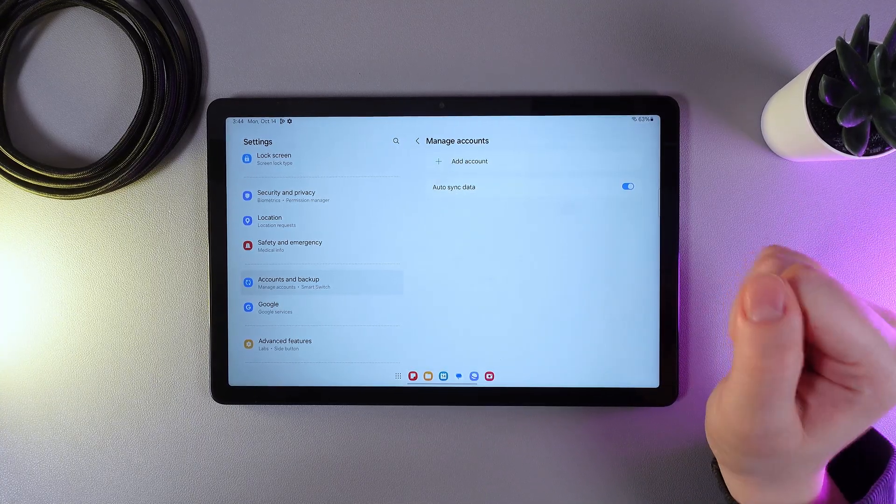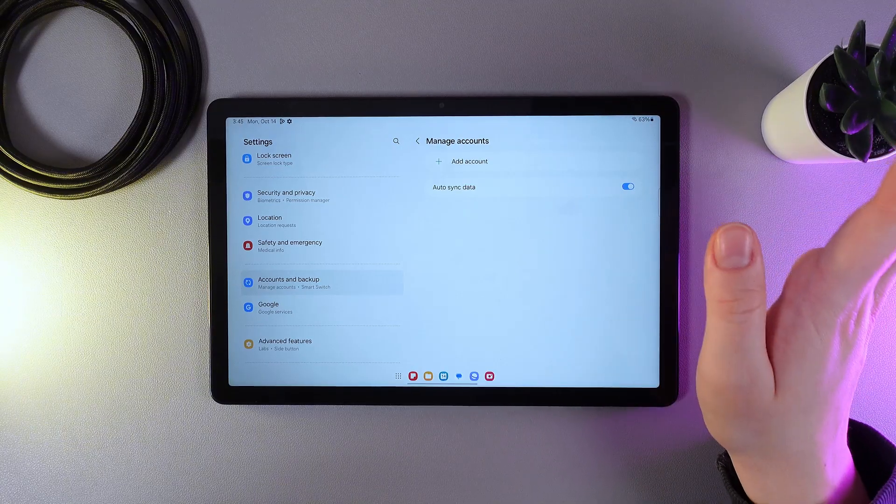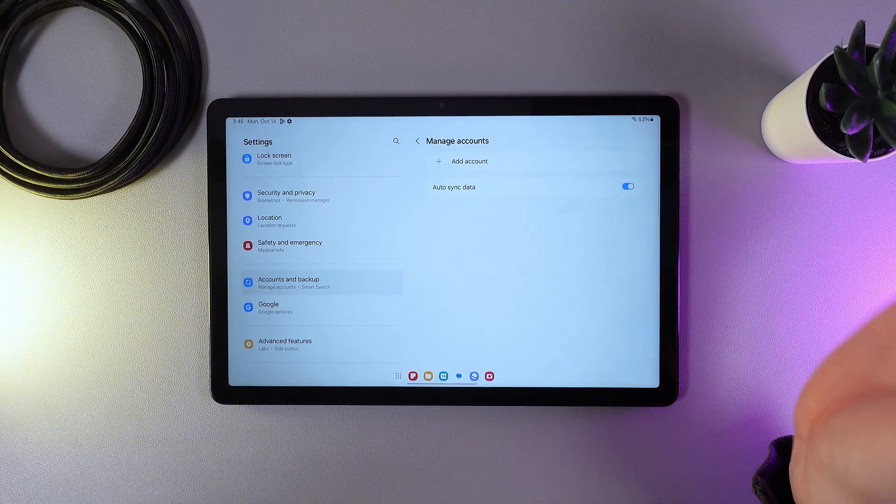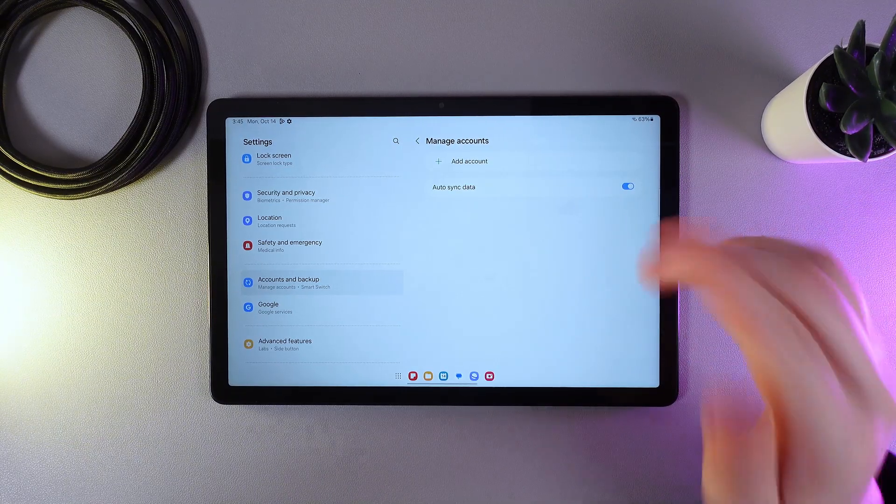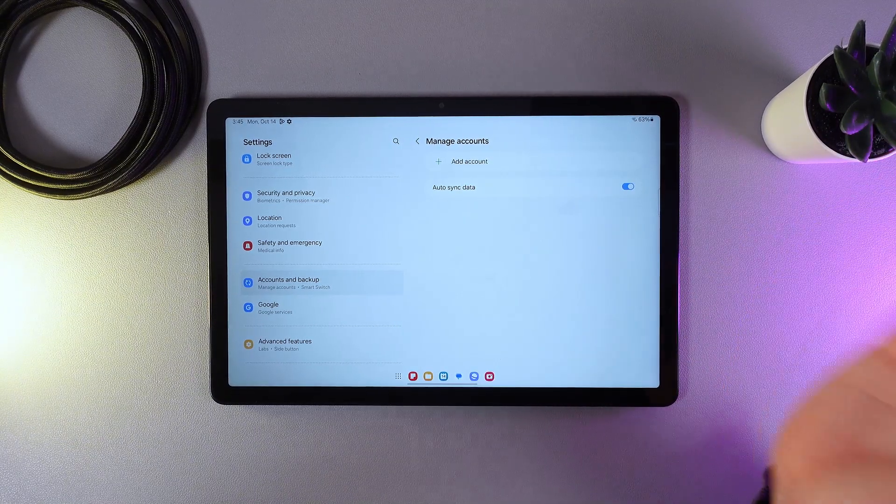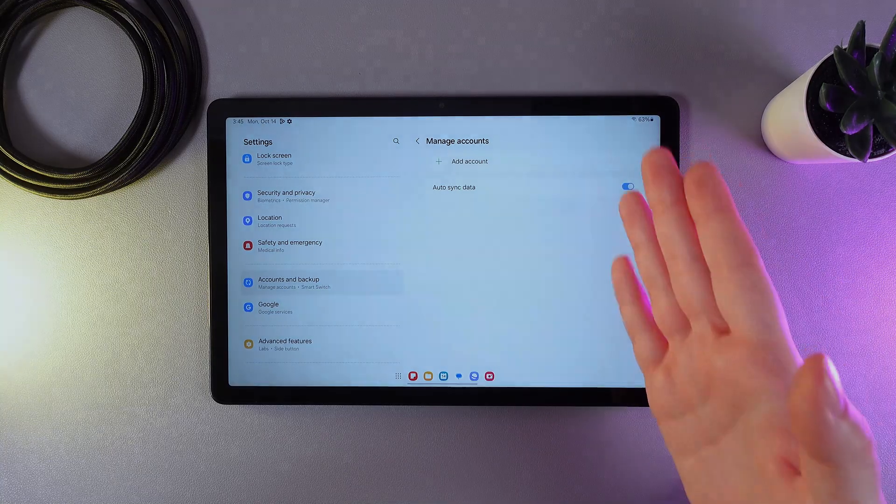But the account by itself is not deleting, it's only removing from your tablet. And this is it. I hope this video helps and thanks for watching.